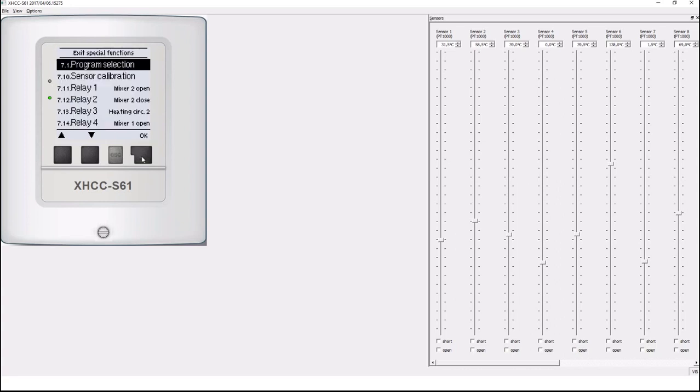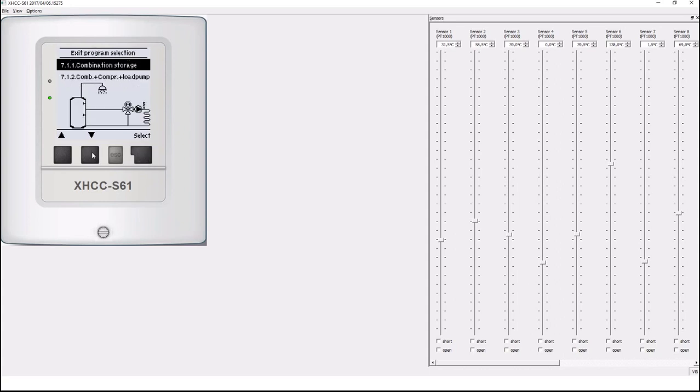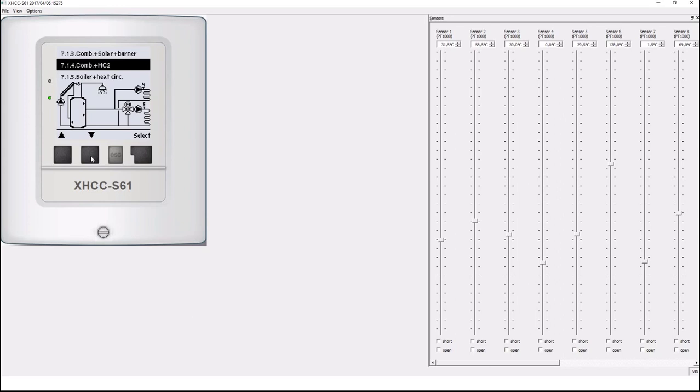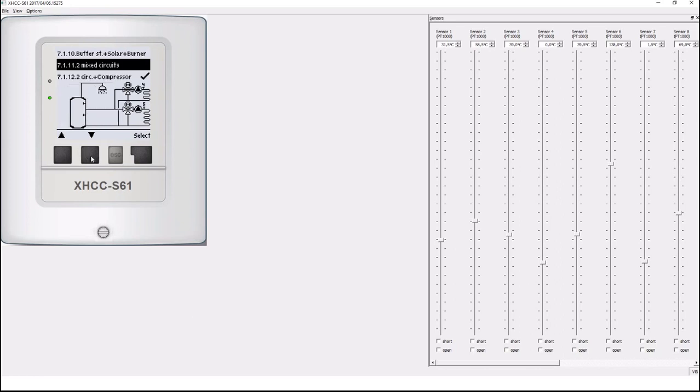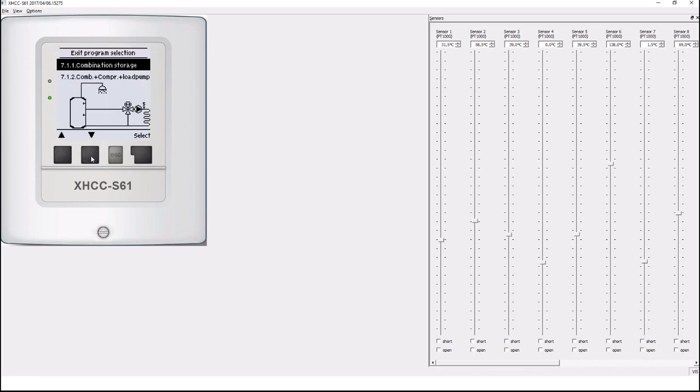Select the first item program selection and here you get a list of typical systems composed of different heat sources, one or two heating circuits and so on. But for this purpose I would just select a very simple system with a combination storage and one mixed heating circuit.